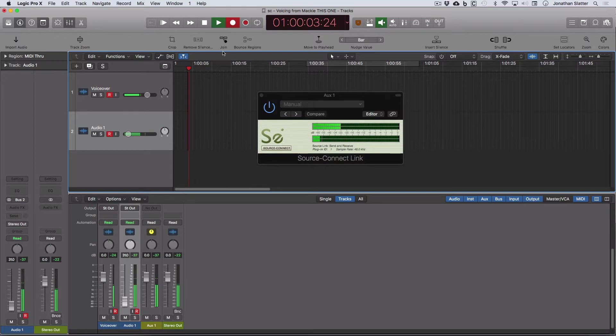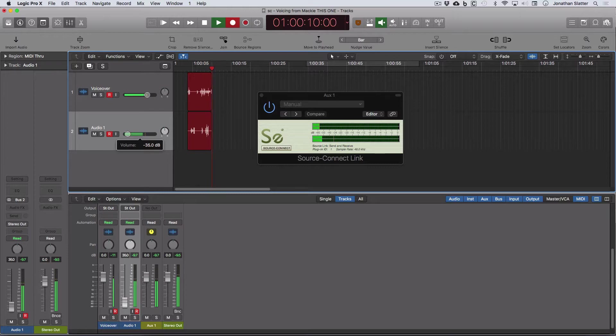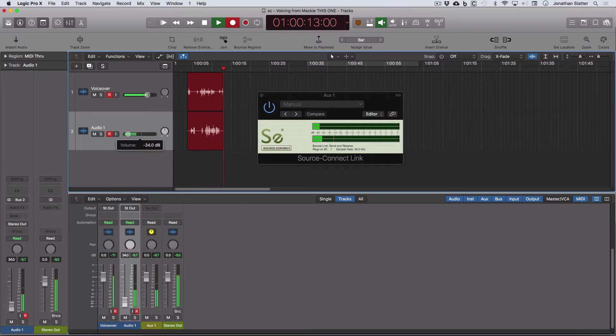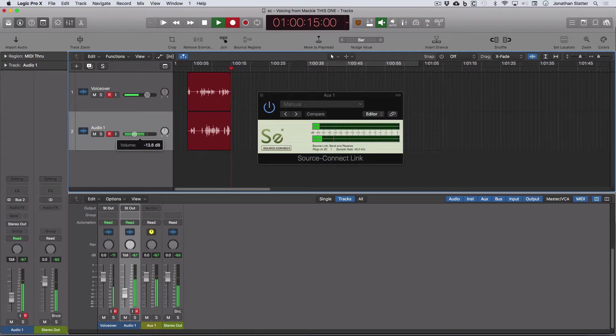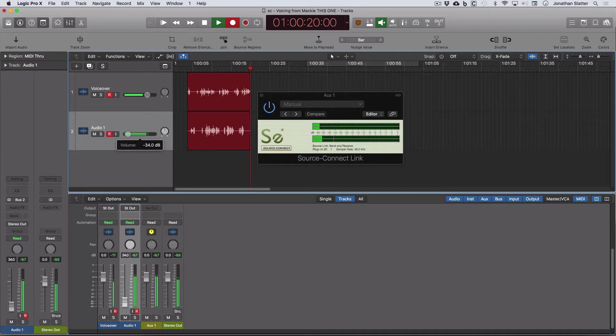If I put it into record, then we're recording on track one is my microphone, just that microphone. And then the track underneath, Audio 1, is recording the audio from our remote studio, the output of SourceConnect.